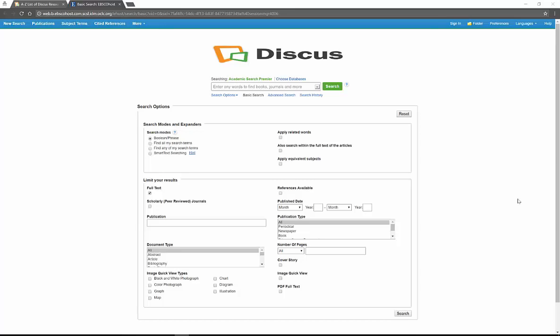Hello everyone, my name is Heather and this is my YouTube channel. Today I'm going to be telling you about a database called Academic Search Premier. This is one database in many different databases that I'm going to be showing you on my YouTube channel.